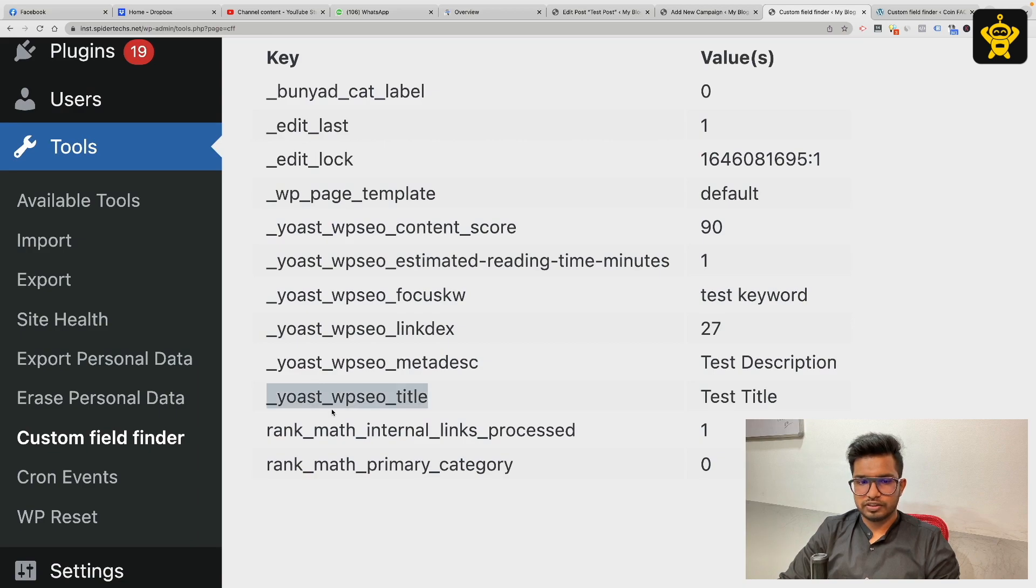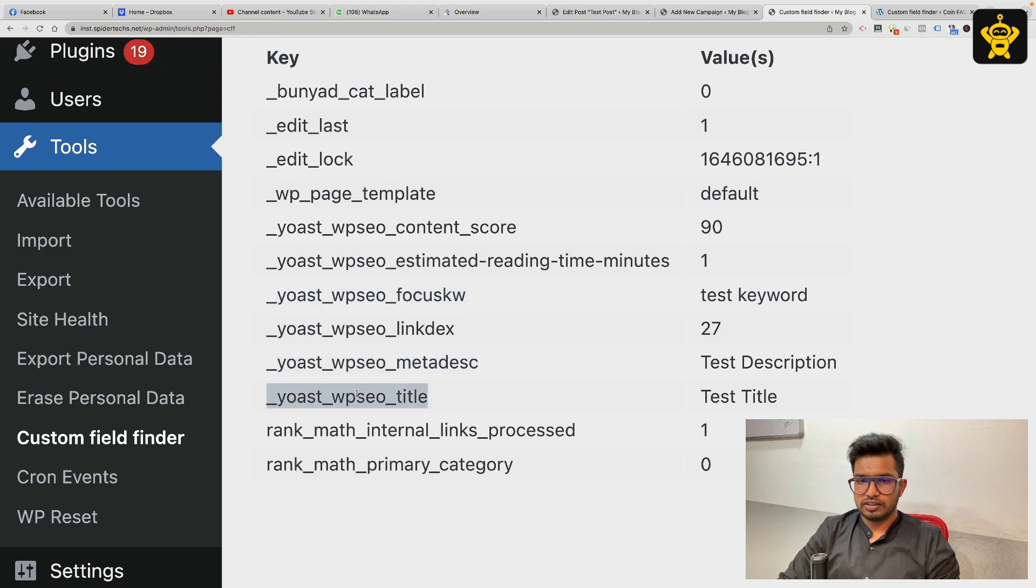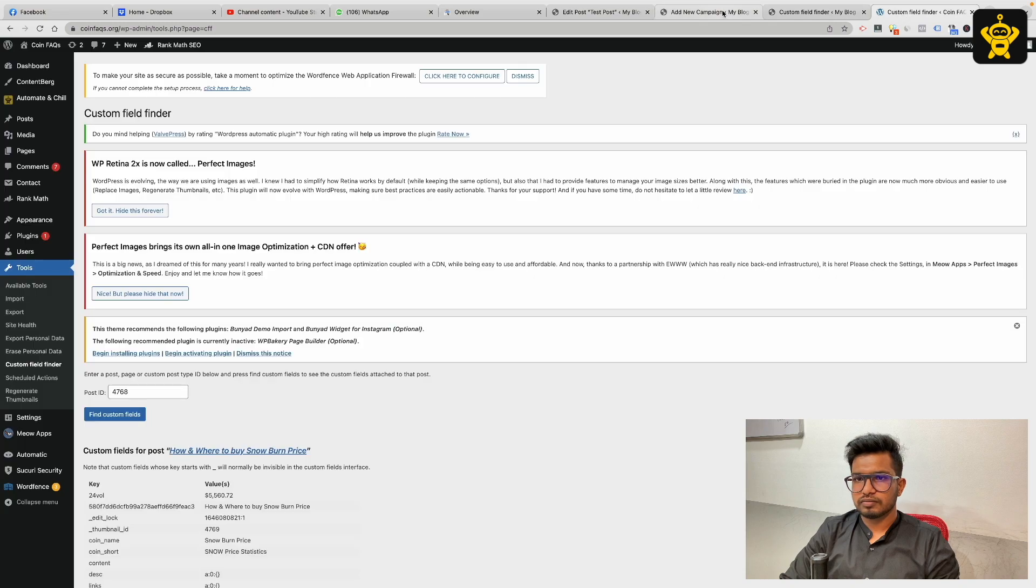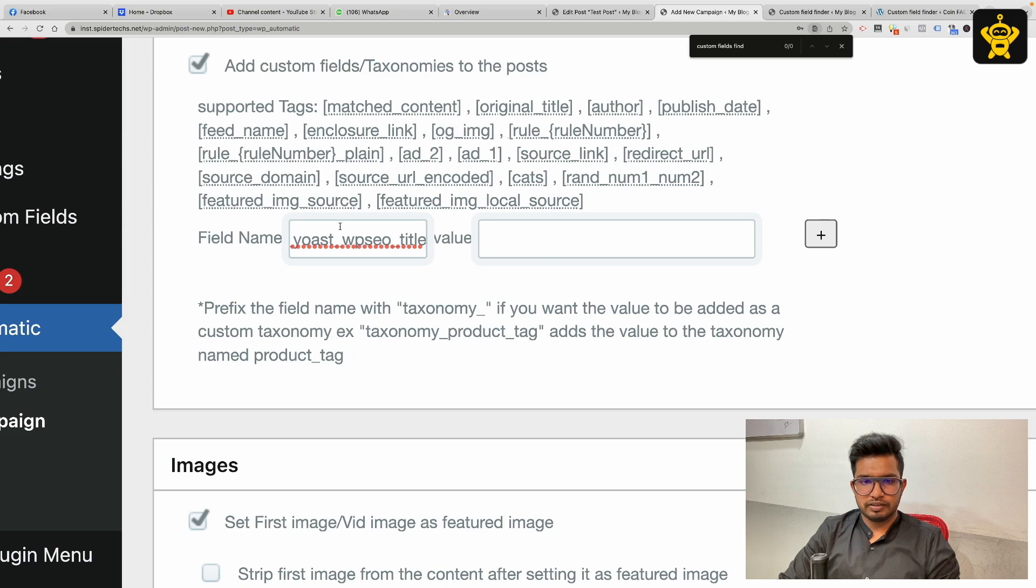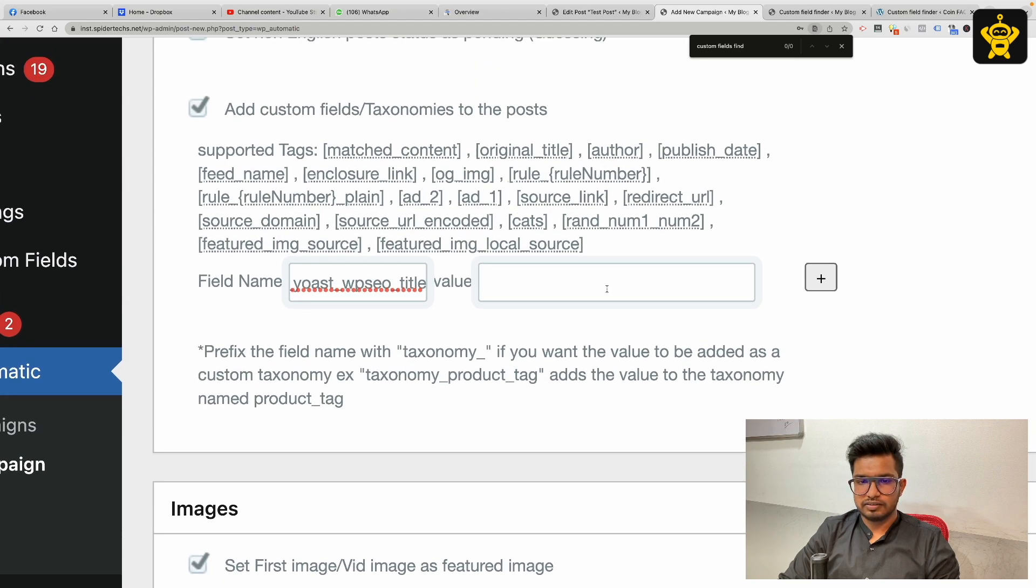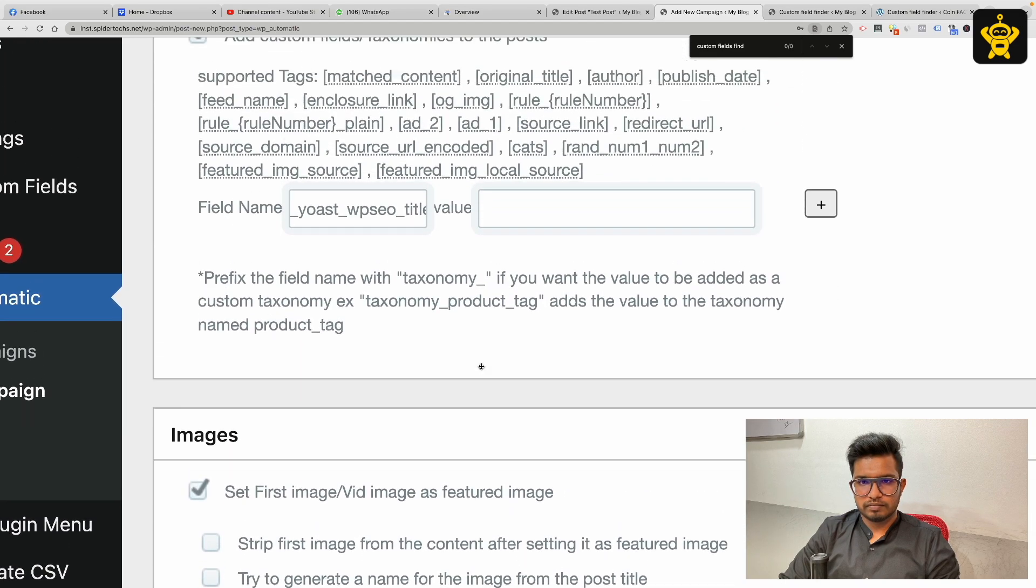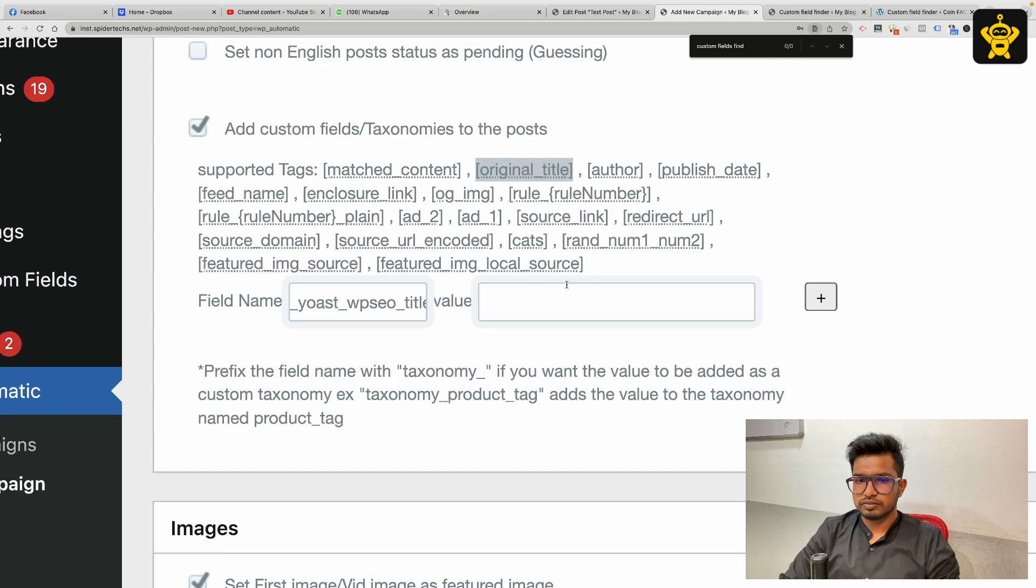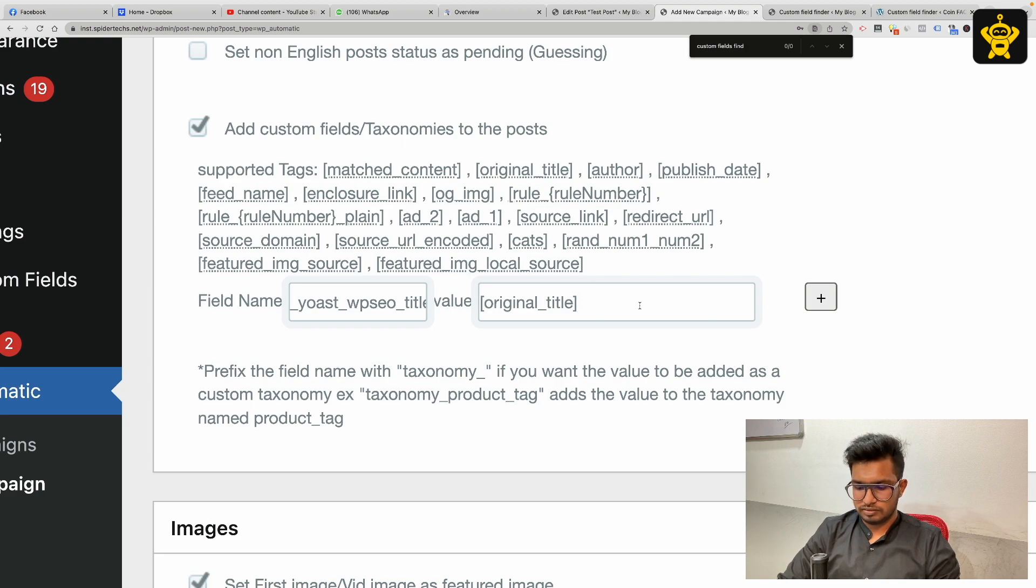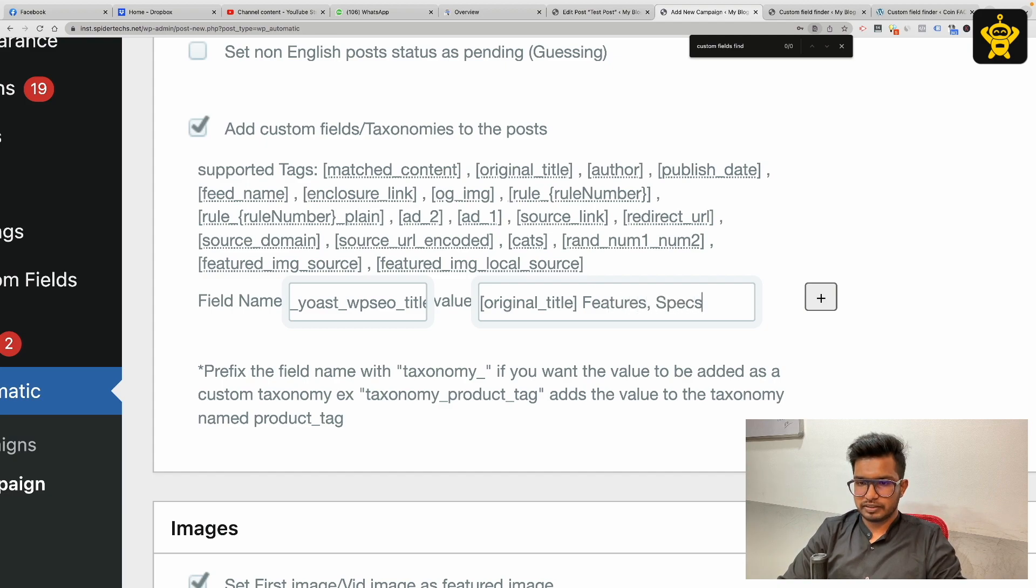This Yoast WPSEO title is the title, and this is meta description, and this is focus keyword. I will copy this, go back to my campaign and set the field name here to the title. And this original title where I have the device name as the title, I will set it as title feature specs.